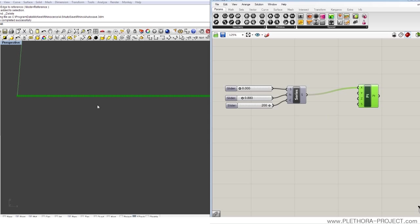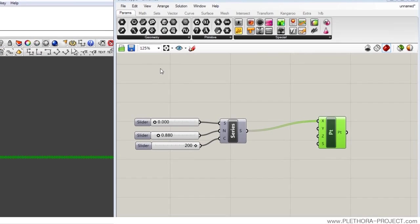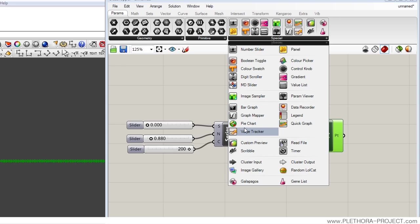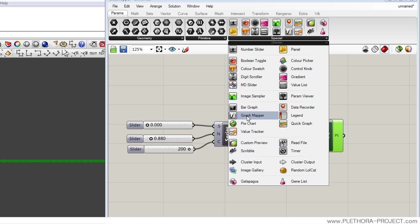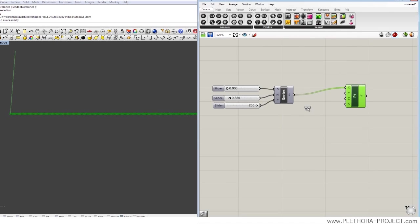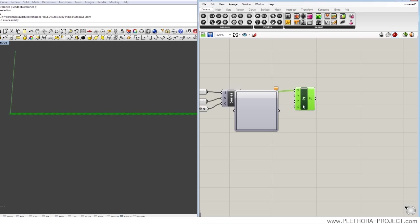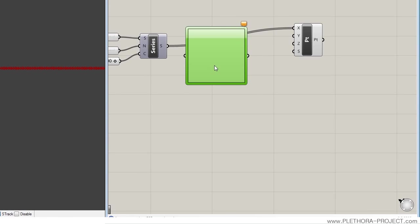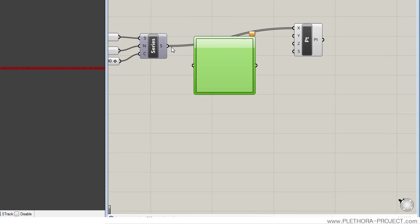But let's bring the graph mapper. We can find the graph mapper here in specials. You might be wondering, well, I'm not going to go through each one of these icons because it would be just crazy. Every day there are new ones coming. As I said, Grasshopper is constantly being updated, so we're going to just deal with the graph mapper today.